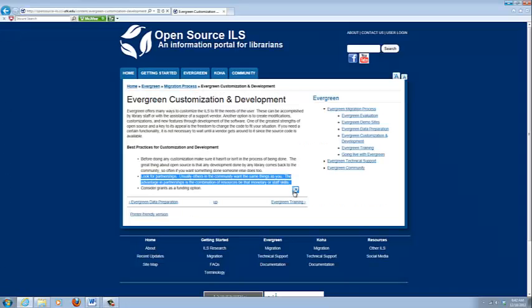The joy of open source is that you can work together with other libraries. The fact that you want a customization probably means there are other libraries out there who want it as well. And if you could find them and work together, it's possible that another library has staff with skills that your library doesn't or vice versa. Or if neither of you can do it and you need a vendor to do it, having multiple libraries is going to cut down on your costs. So however it works, it's definitely worth doing. And that's one of the joys of open source communities: you can find others who want the same things you do.